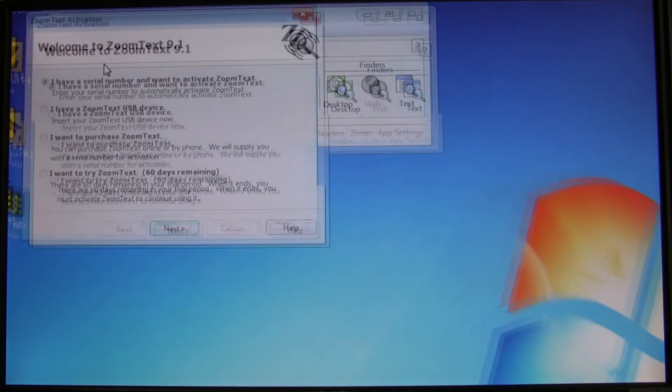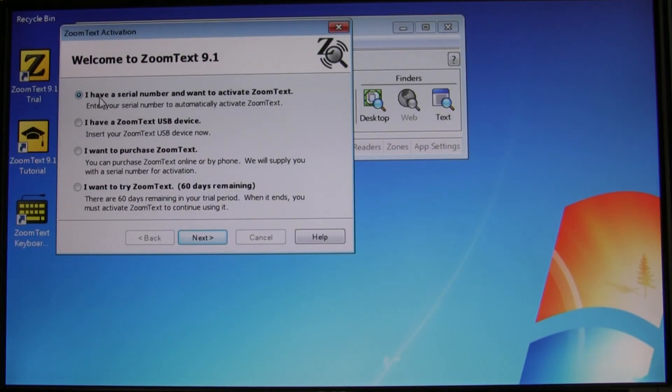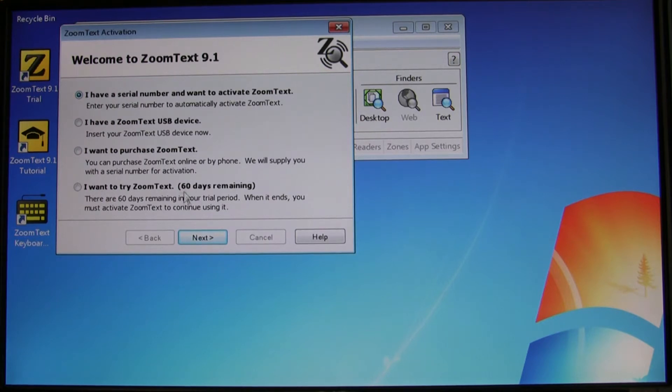First thing we're going to do is make sure the first option is selected. I have a serial number and want to activate ZoomText, and then click next.